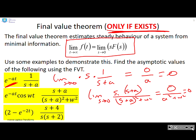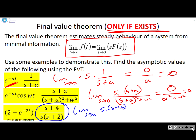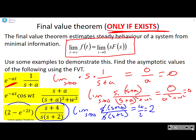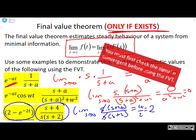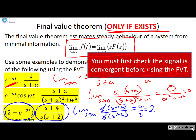Final example: a slightly more involved transform — (s + 4) over s(s + 2). If I do the limit as s goes to zero of s times (s + 4) over s(s + 2), the two s's cancel and I get 4 over 2, which is 2. Looking at the original signal — 2 minus e to the minus 2t — the asymptotic value is indeed 2. And a reminder: you must first check the signal is convergent before using the final value theorem.